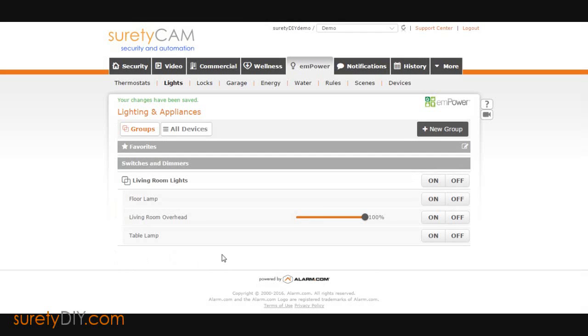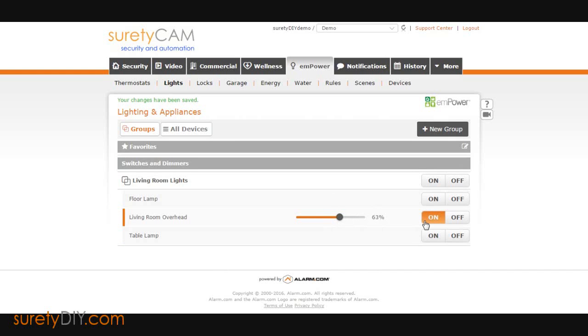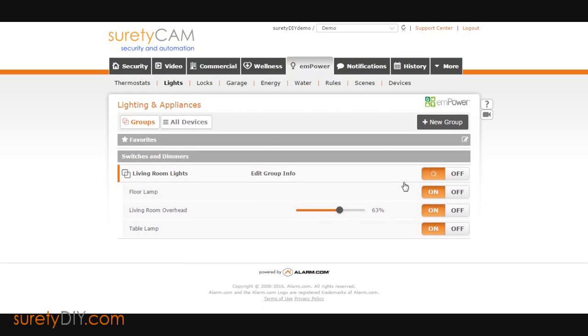From here, you can adjust the dimmer levels of any dimmer switches and turn on or off individual lights in this group. By clicking on or off next to your group name, you can control the group as a whole.